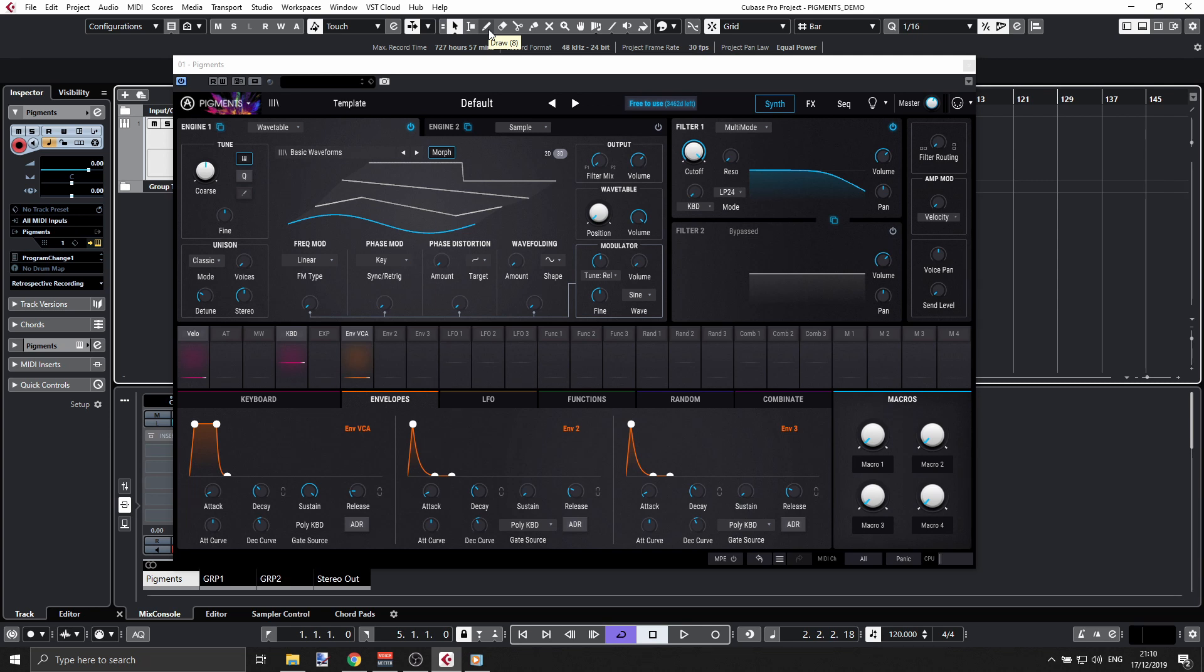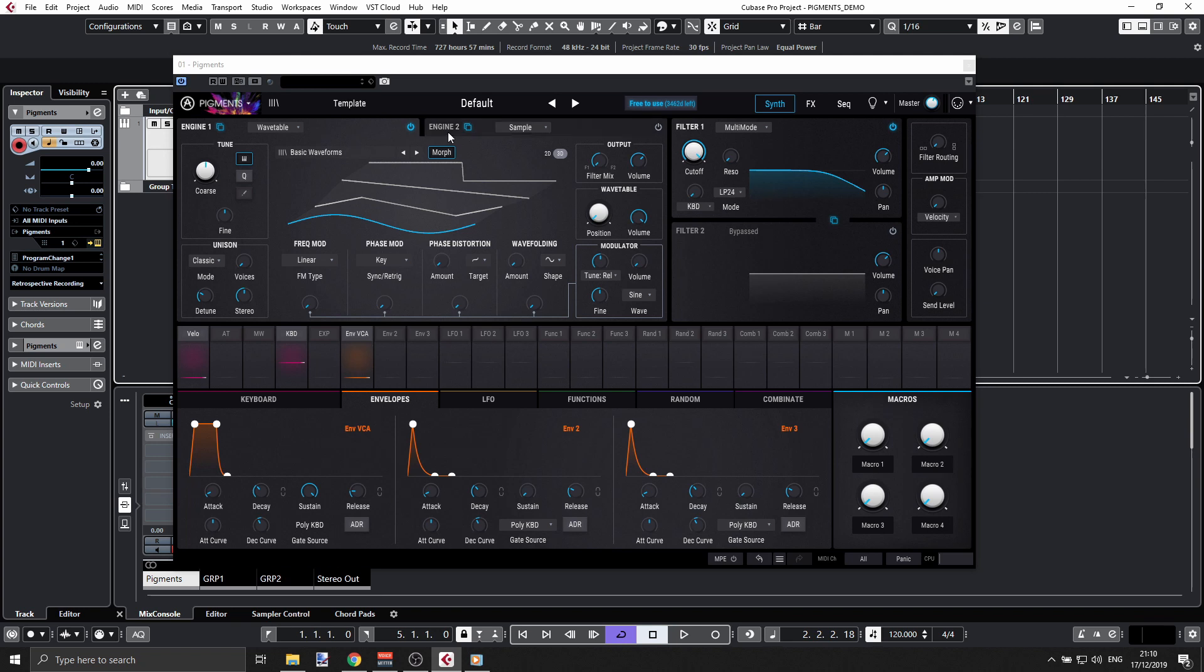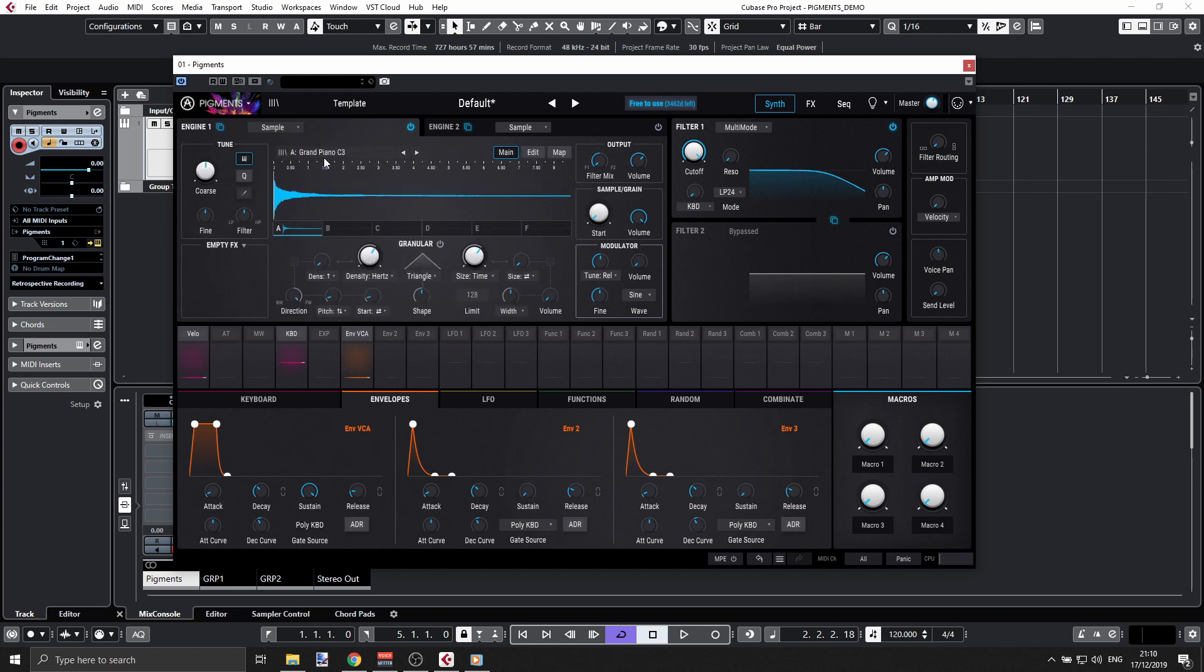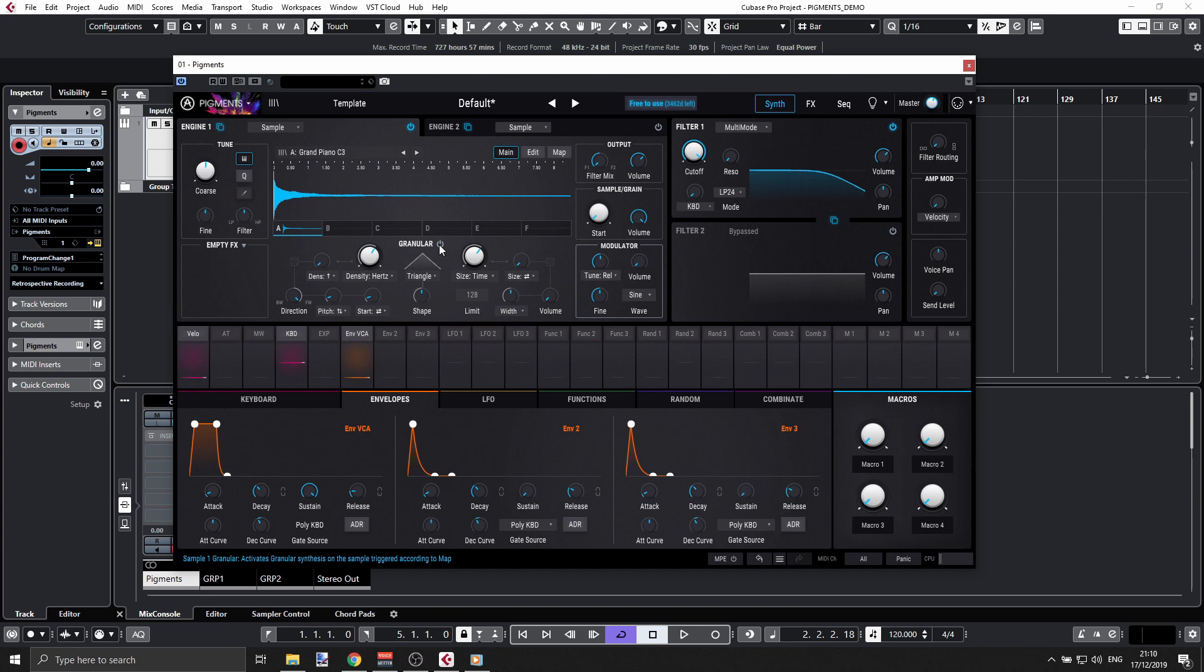If you go to Pigments, you'll see you have two engines and each of them can load either analog or wavetable. Recently they just added a sample mode. When you go to sample, it's not just a sampler—it's a granular synthesis sampler. I can turn that on and play with all the parameters here.